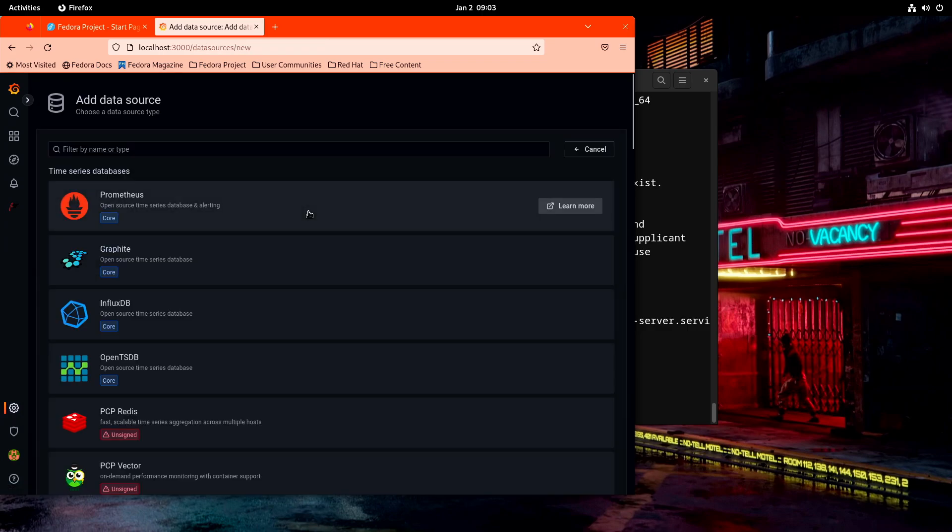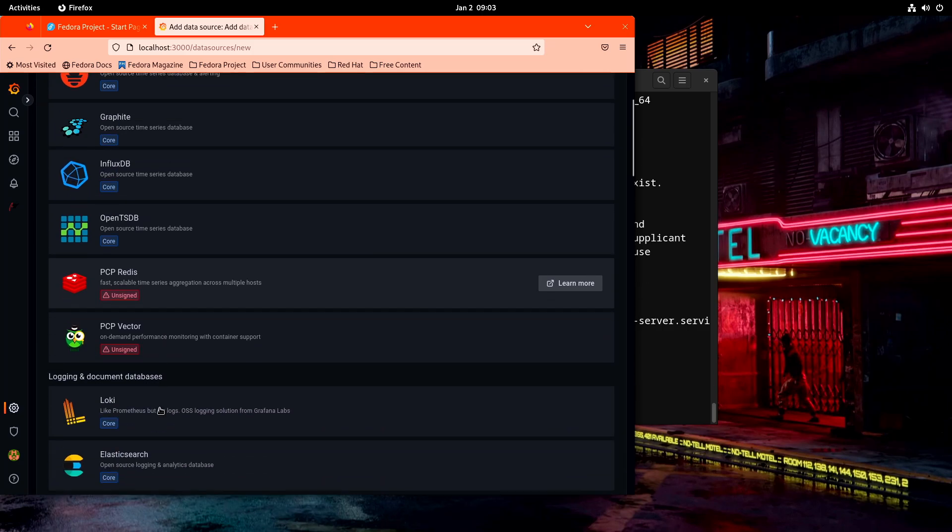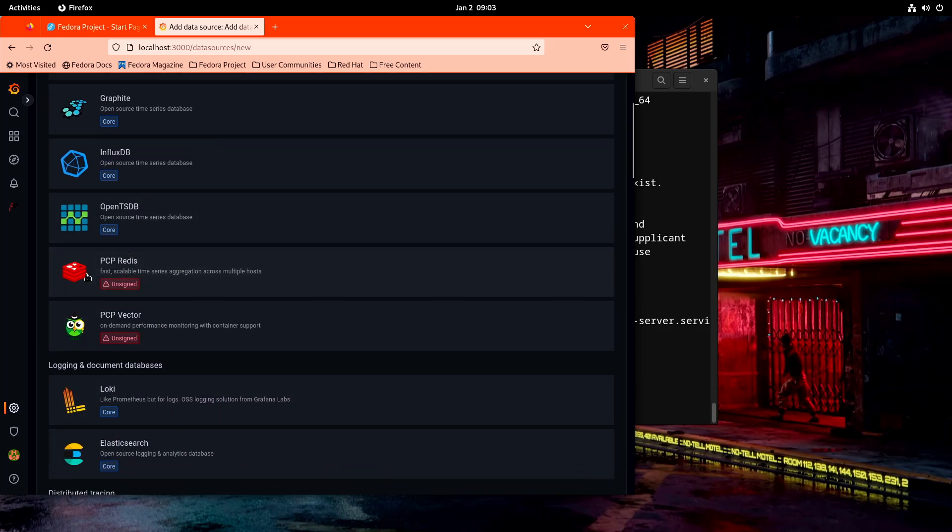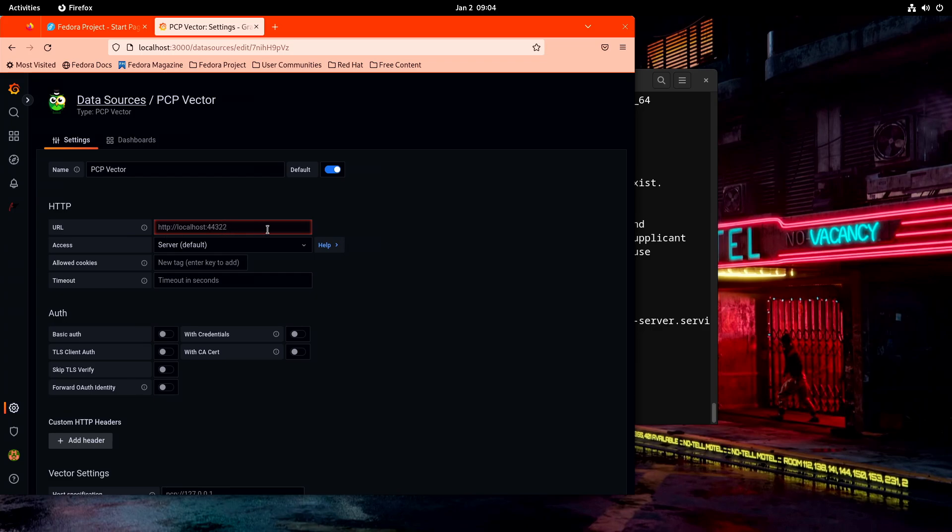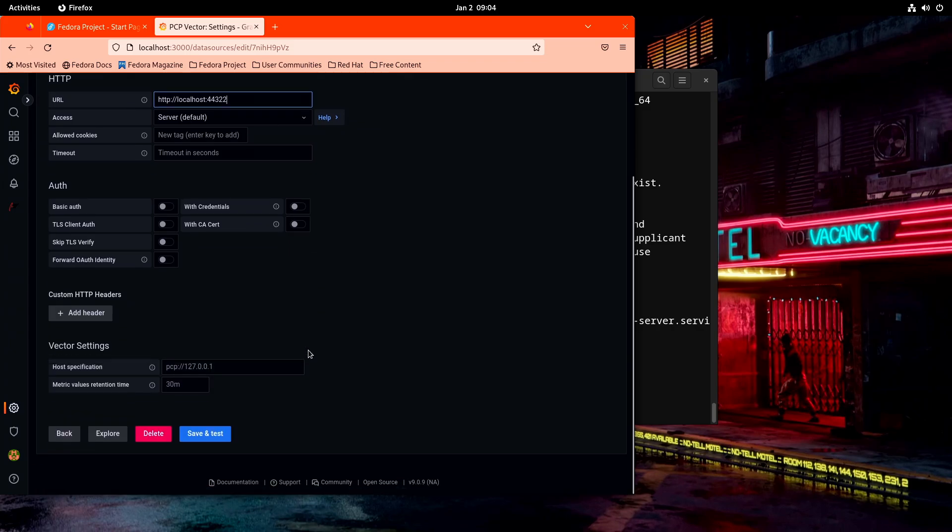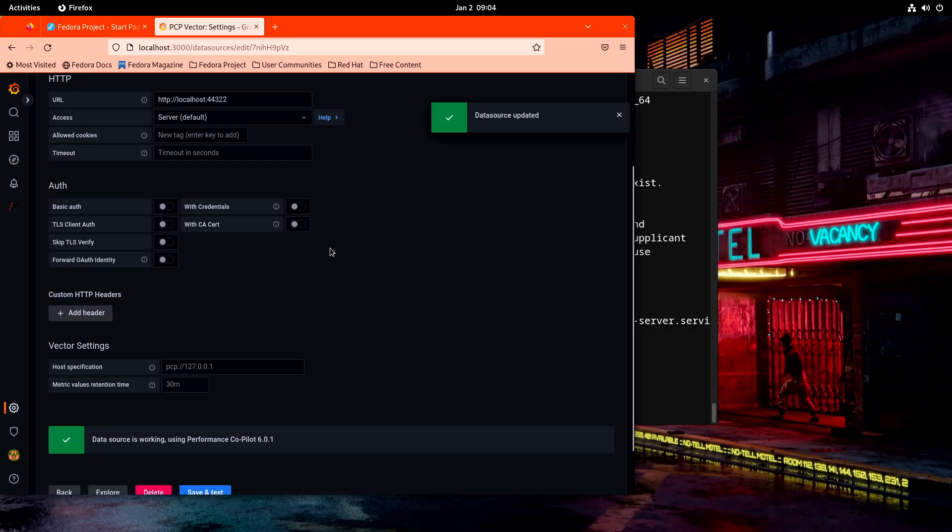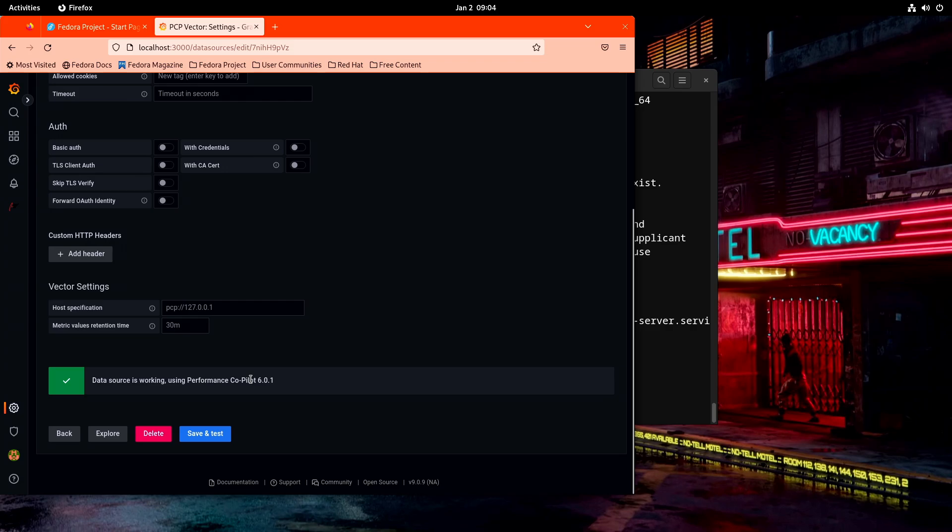And the next thing is I need to go create a data source for this. So let's add a data source. Now there's two of them. We'll work on this one in a bit. We're not quite ready for that. But we just want to see if we're able to collect any data from the systems at all. So let's put in the PCP vector data source to begin with. The Redis one will work later, but it won't work today. So it gives you an example here of what URL to use. And that is exactly the one we want. It's 44322. So then you'll want to do a save and test and make sure that the data source is working. And it looks like it is.